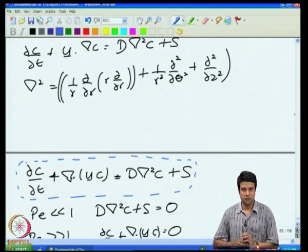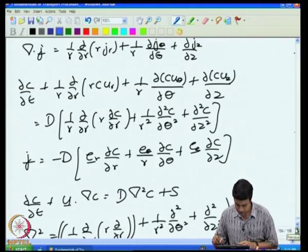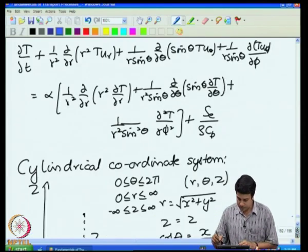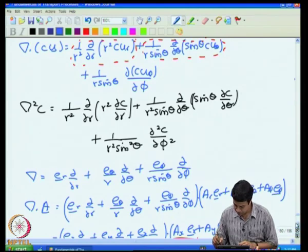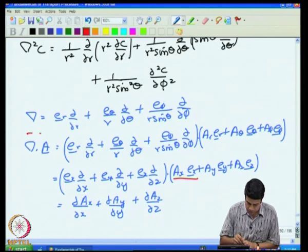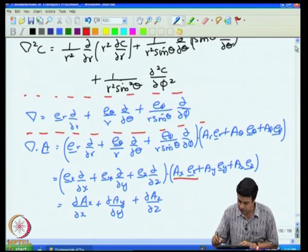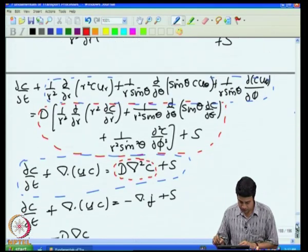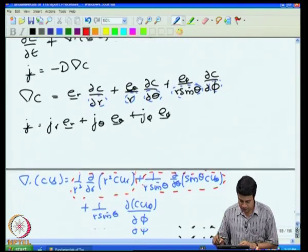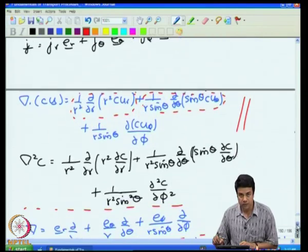This equation is second order in space and first order in time. Generally, you require two spatial boundary conditions along each coordinate and one initial condition in time. These operators — the divergence operator and the Laplacian operator — have different forms in different coordinate systems. As we saw in the spherical coordinate system, the gradient and Laplacian operators each take specific forms, and if I know the form for a specific coordinate system I can write down the equations for that system.